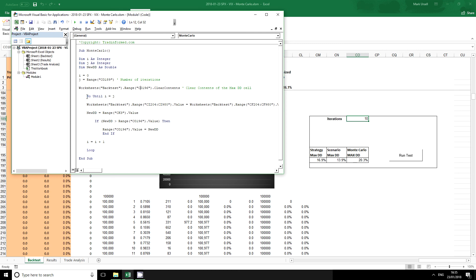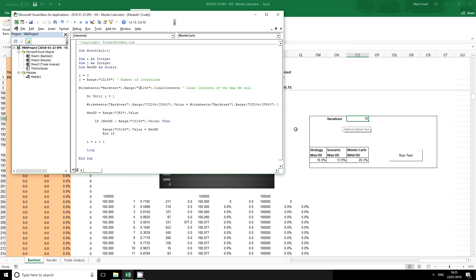We use a loop which we use in all sorts of programming, every sort of programming really. And we're going to do until our start is equal to our number of iterations. So until we've done 10 iterations.